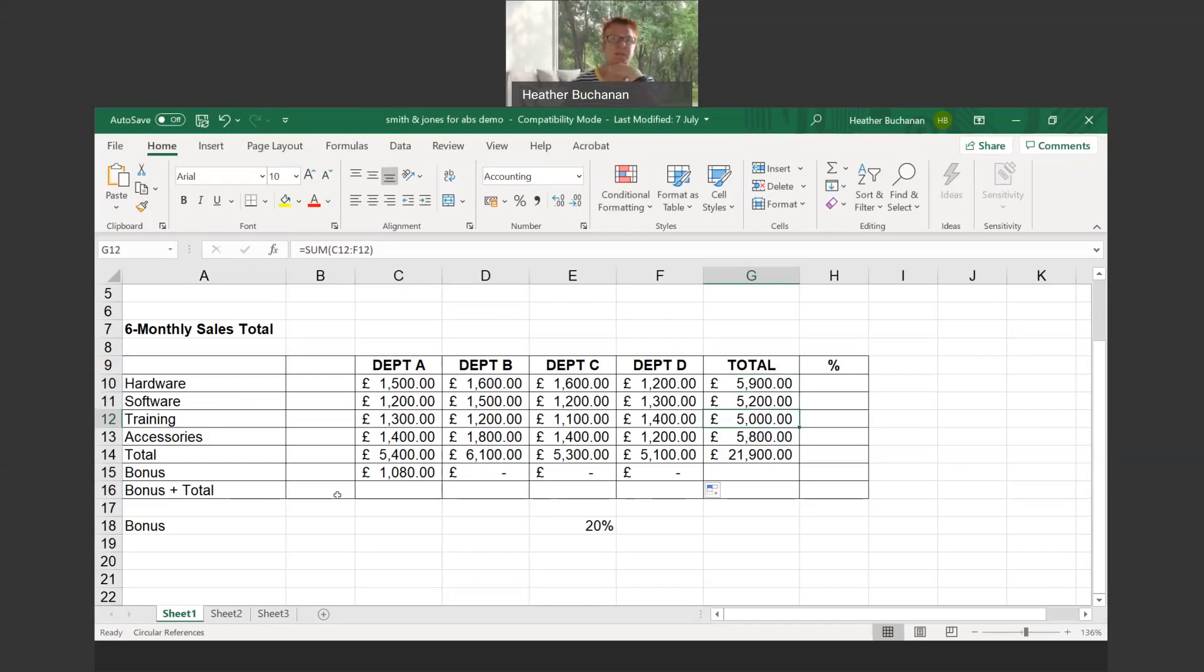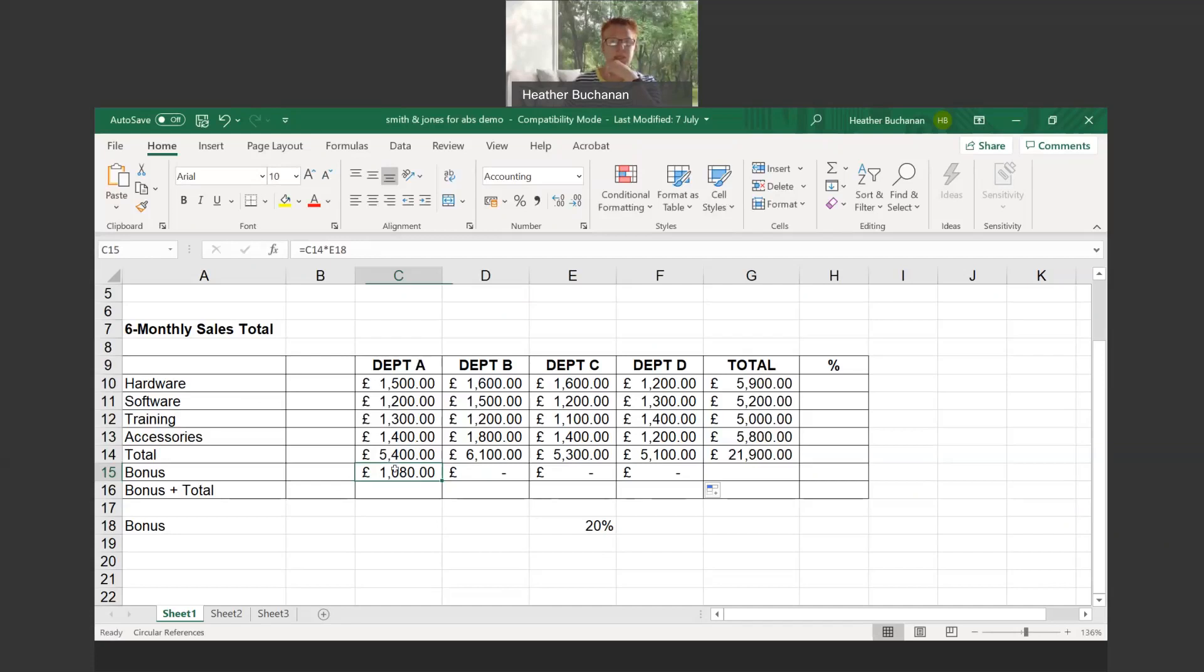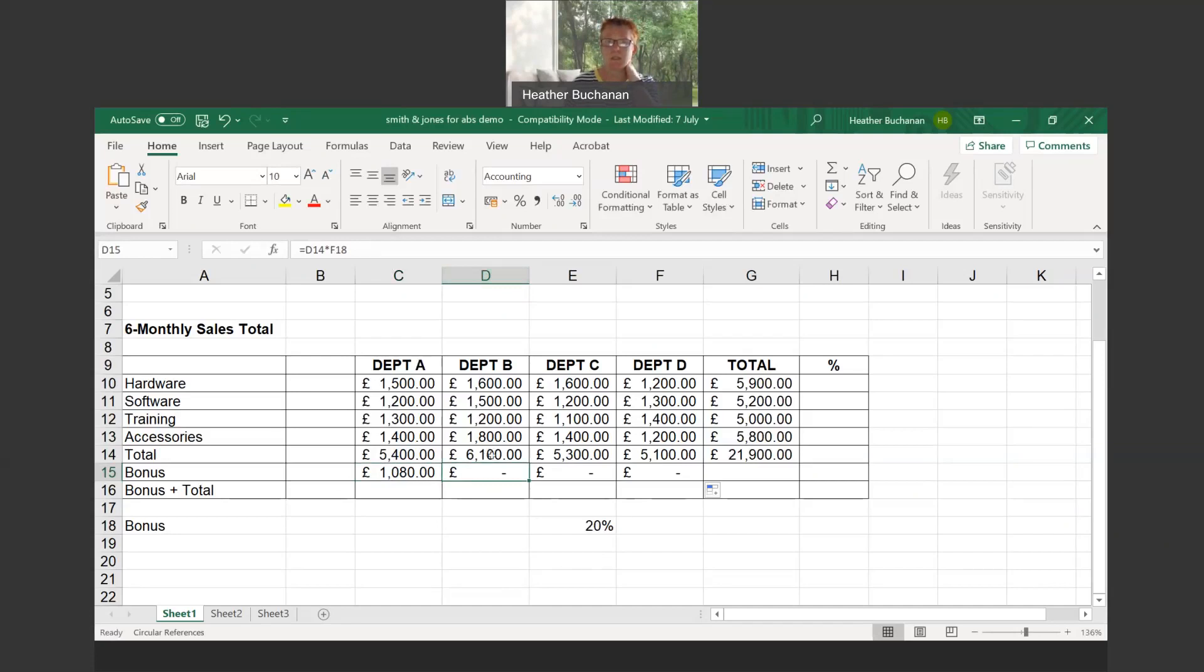Let's have a look to see what's happening here. To work out the bonus, it was department A's total, C14, times the value in E18 which is 20%. When we click into column D, we can see we're now saying we want to multiply department B's total in D14, because we've moved across into the next column.